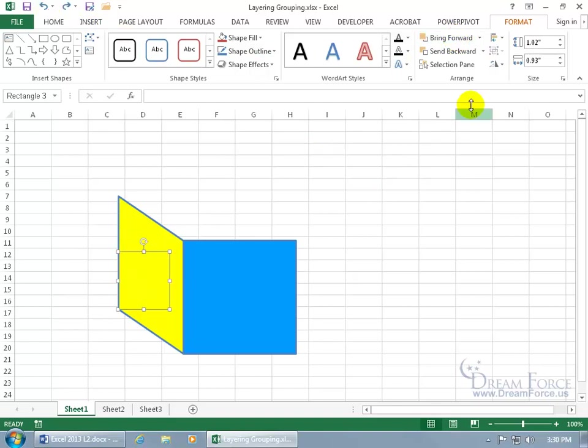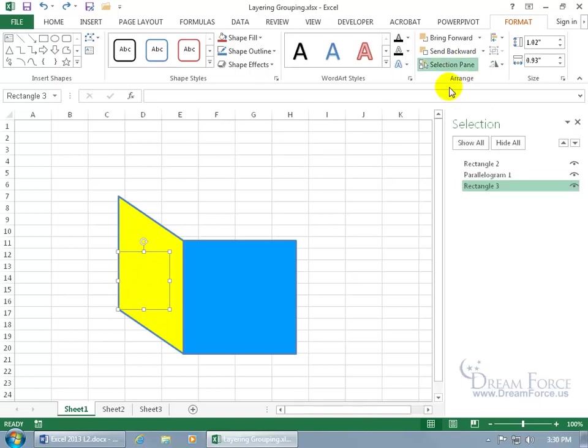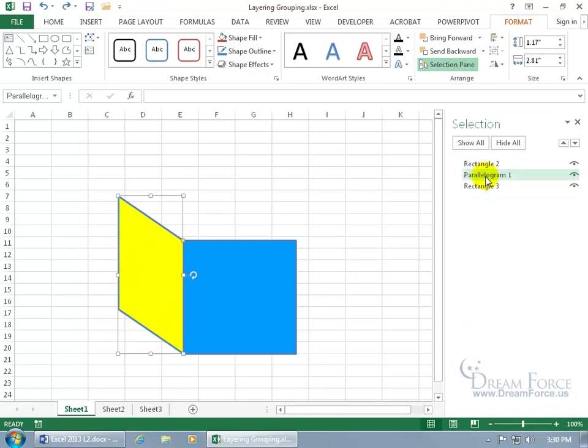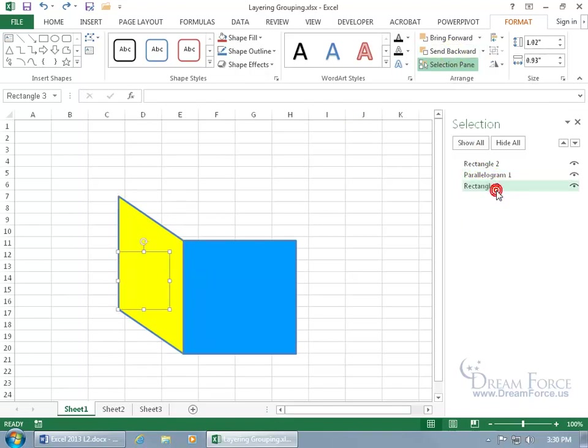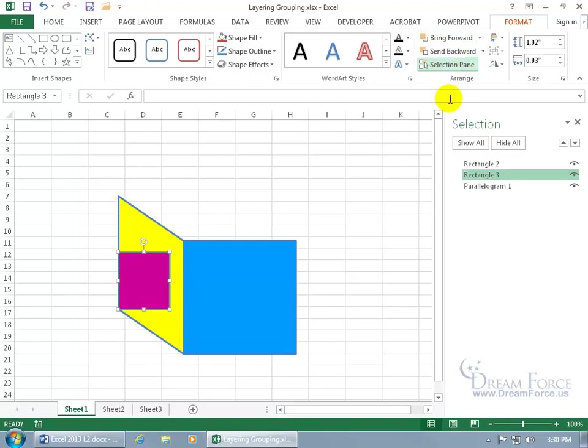Or you can hit undo. You can come up here on the format tab to the arrange group and click on selection pane, and it has a selection of all the objects you can select. And you can see that rectangle three is selected, and I can also go ahead and choose parallelogram, and then say, well, it's already to the front, but let's go back to rectangle three and then bring to the front. That works.